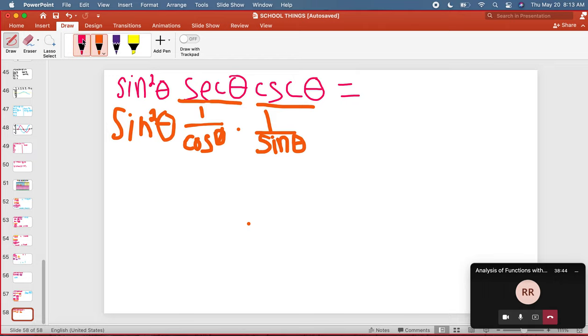Oh my goodness. That equals tangent. That equals tangent theta. So this is my answer. Bada bing.